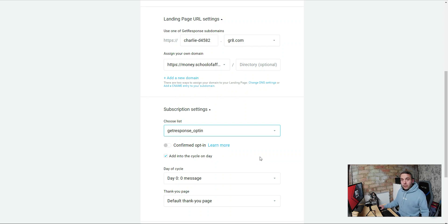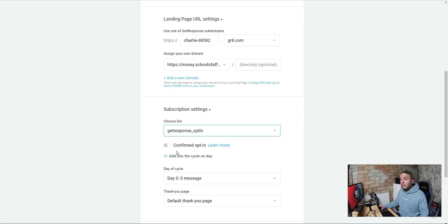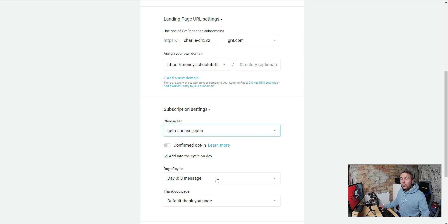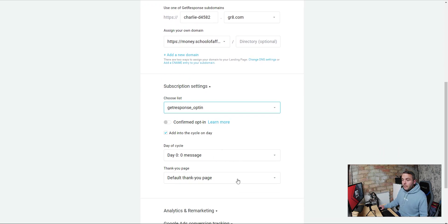The double opt-in has advantages, but I never add it in. I do the process manually because some people forget to confirm for a couple of days and by then they've lost the confirmation email and you've lost a potential lead. If they sign up without double opt-in and do come through to your emails, you have a much better chance of re-engaging them. So I always leave that off. You can also add them into a cycle on a specific day — we want to add them on day one so we start sending promotional emails straight away as soon as they sign up.